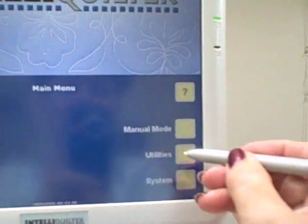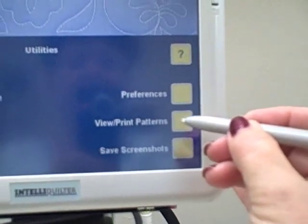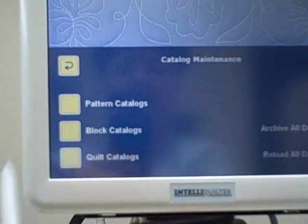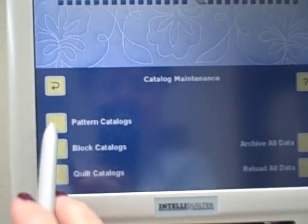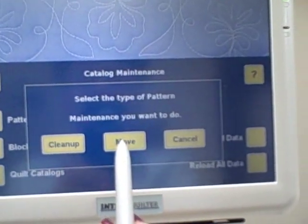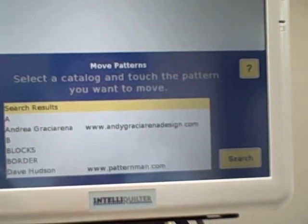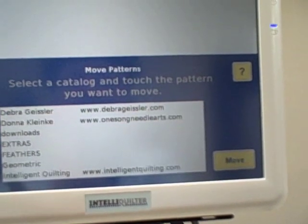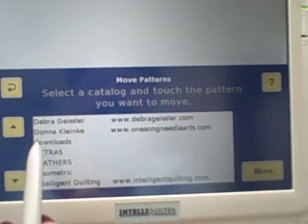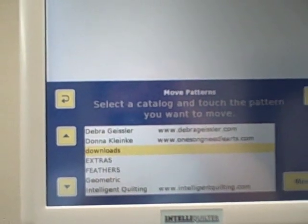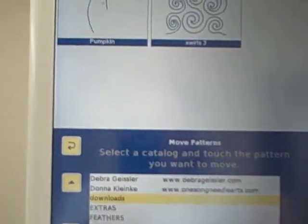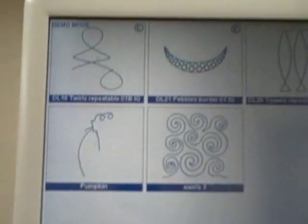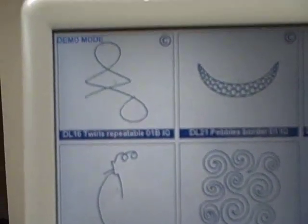I can go to Utilities now, Catalog Maintenance, Pattern Catalogs, Move. Open the Downloads folder and verify that those designs are there.